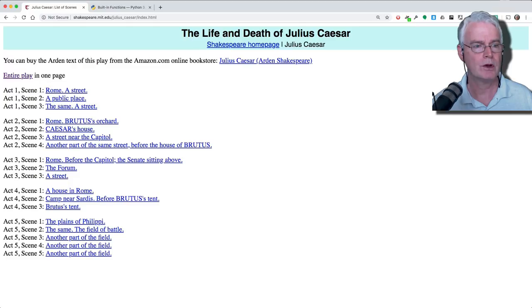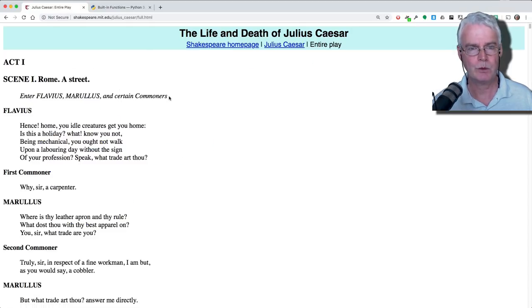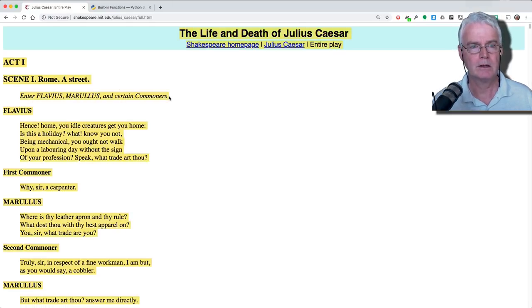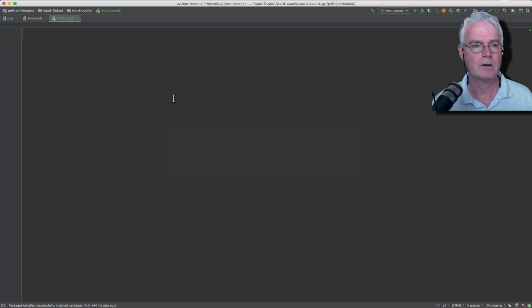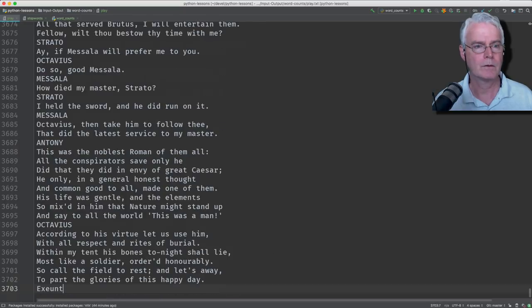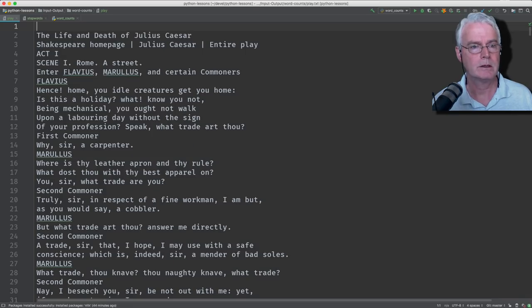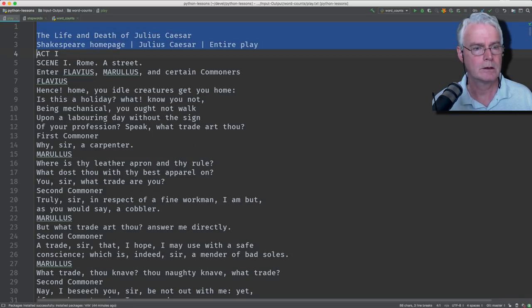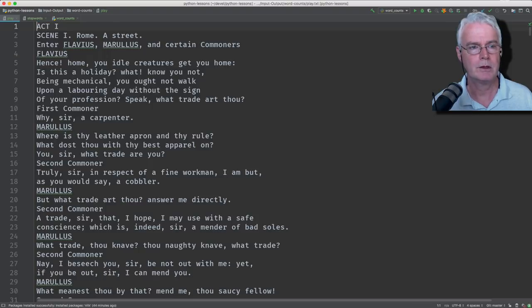So here is the play, the contents of the play. Let's copy that into a file in our file system here. And I'll delete extra stuff at the top. Okay, so there's our play.